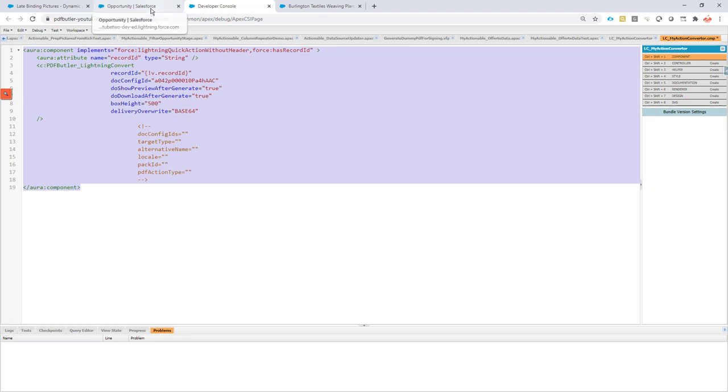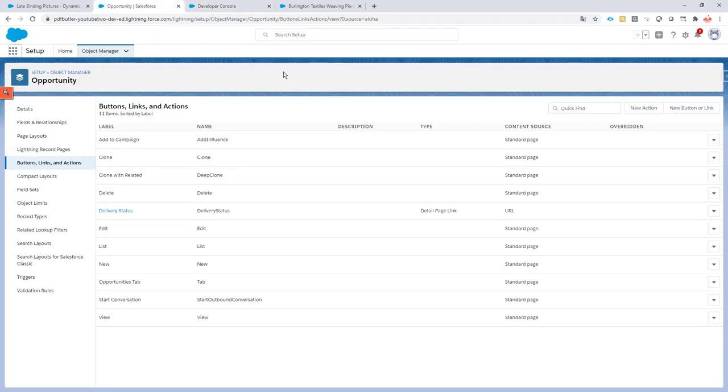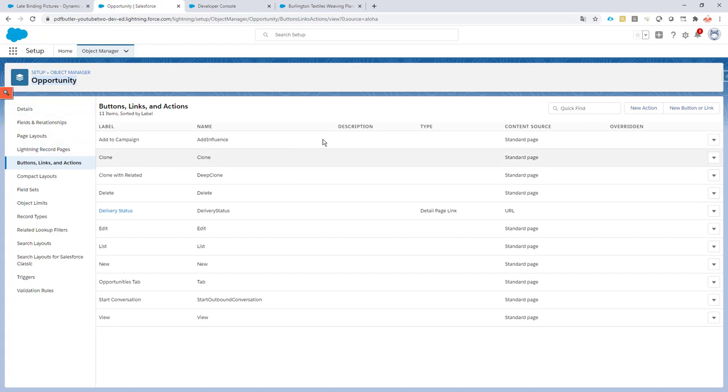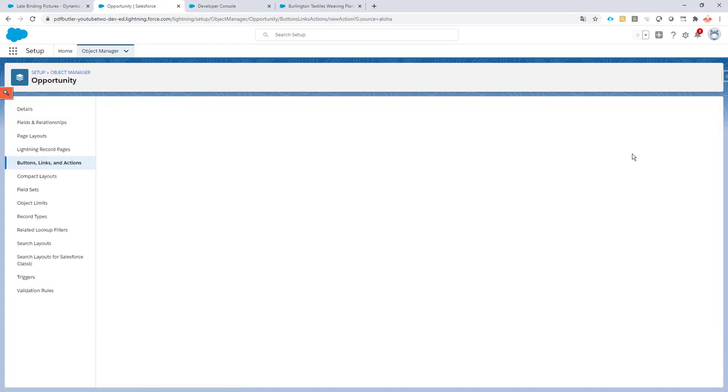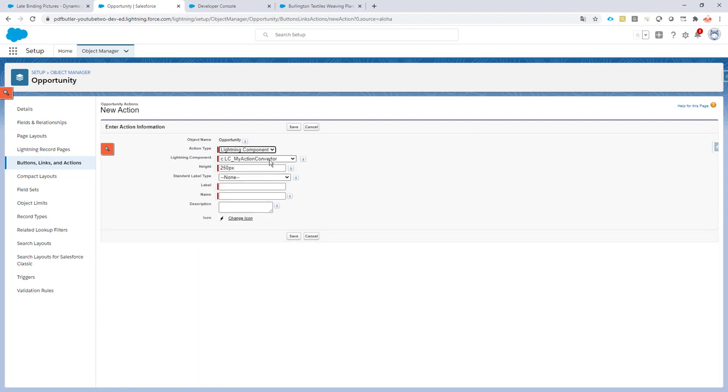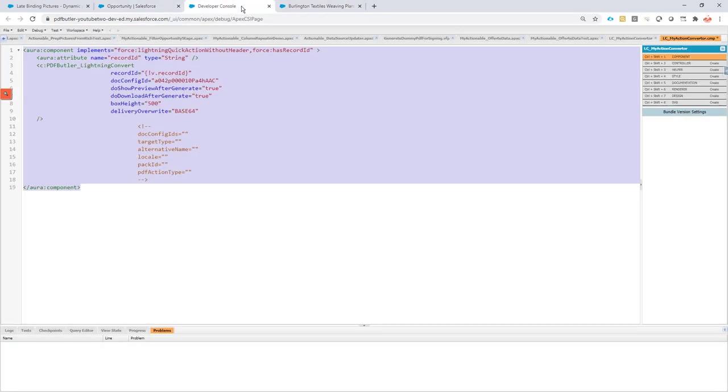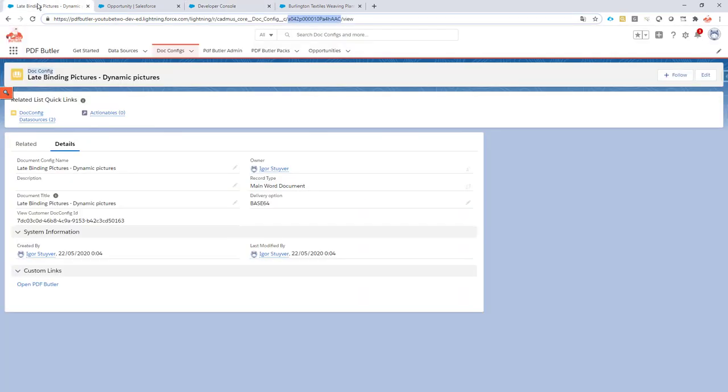And then the next thing is you have to create a new action on the object that you want to work on. In this case, it's an Opportunity. So I'm going to create a new action here. In this new action, I'm going to indicate it's a Lightning component, and it's going to be the Lightning component MyActionConverter. That's how my action was called here, MyActionConverter, as you can see.